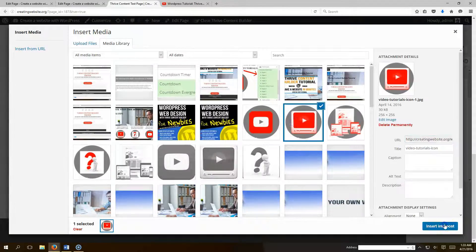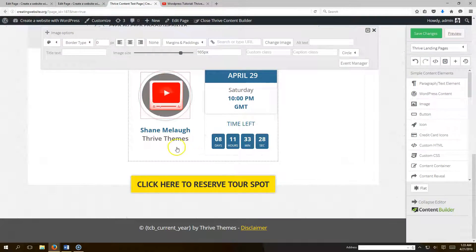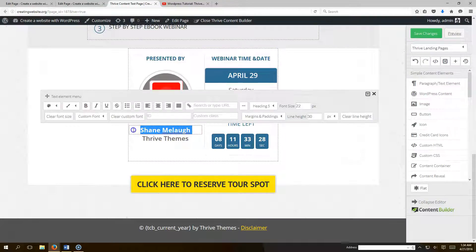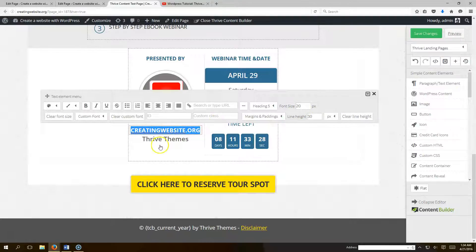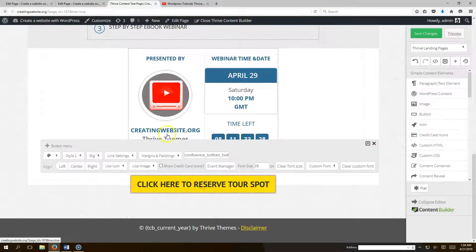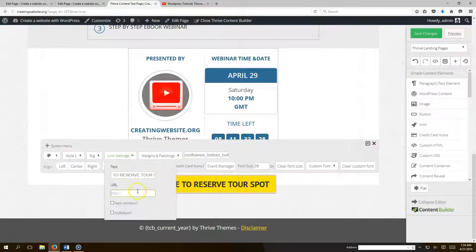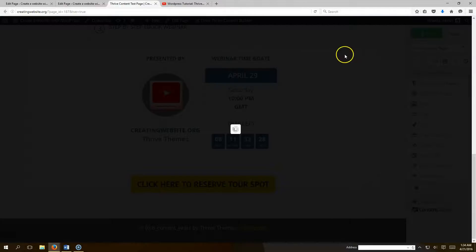Add a YouTube picture if you like, change the presenter name — for example 'CreatingWebsite.org' — and adjust the font size so it fits, say 25 instead of 22. Update the second CTA button link as well, pointing it to your site like http://www.creatingwebsite.org.